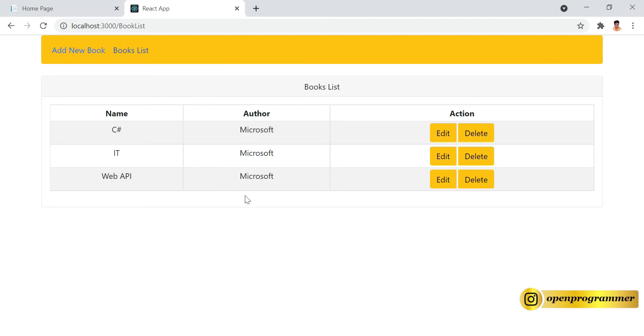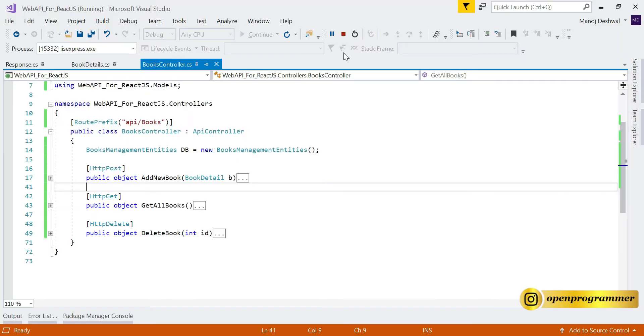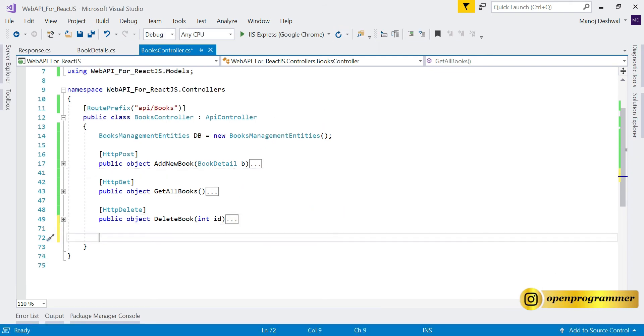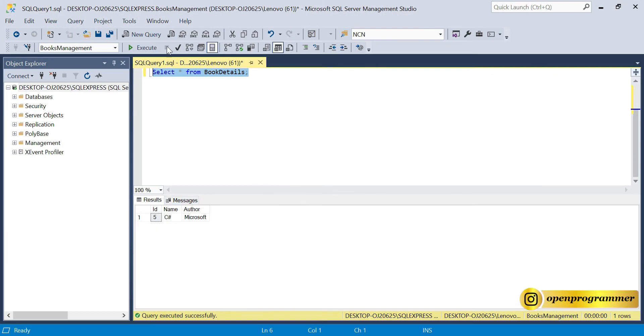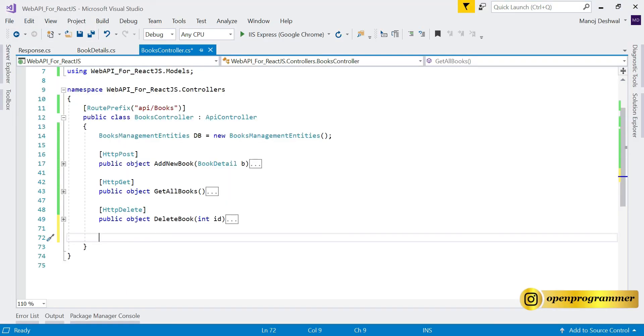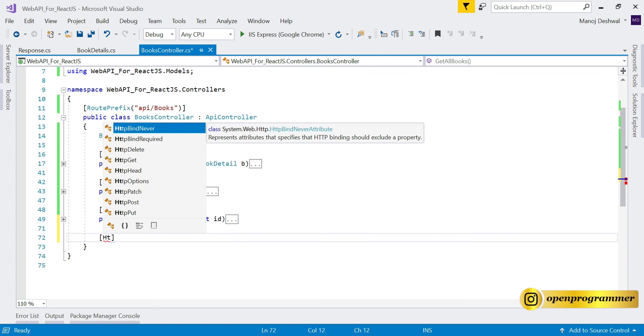First go to the Web API project, let's stop the solution first. Now we need to create an HTTP GET method which will take id as a parameter, it will go to the database and take the respective book and provide the details to the front end.